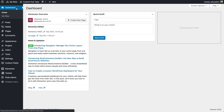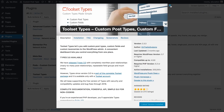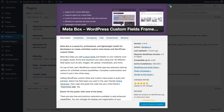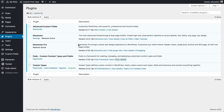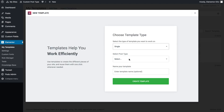Start by using your favorite custom field plugin, like ACF, Toolset, or Pods, to create your custom fields. Then use Elementor's Theme Builder to integrate this content into your single, archive, or other post templates.